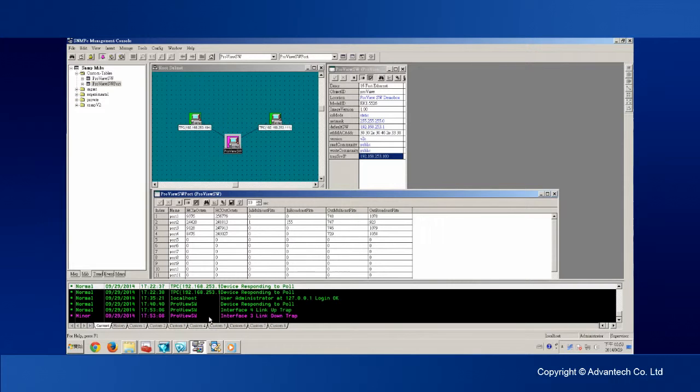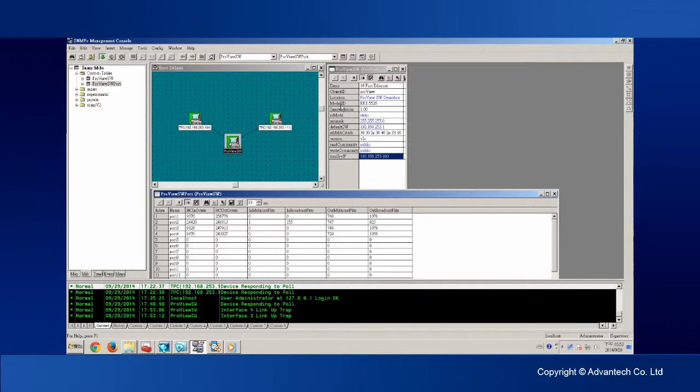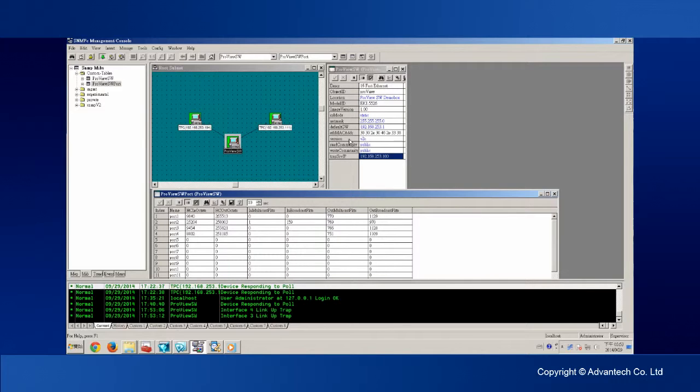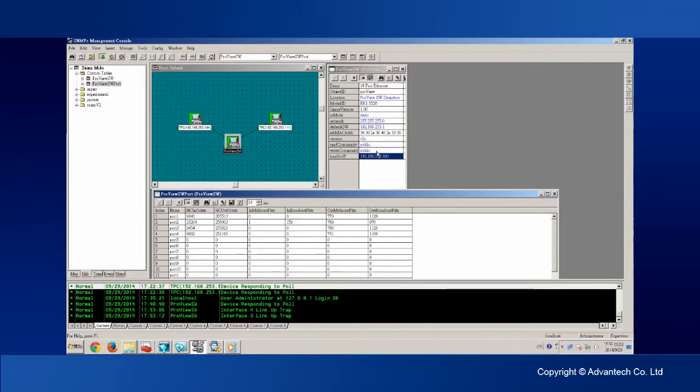If you add a private MIB into your MIB library, you will be able to obtain or even change more information such as IP mode, IP address, NAC mask, default gateway, MAC address, SNMP version, read and write community, and even the trap server IP information.